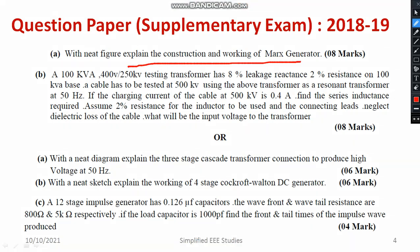The importance of the Marx generator carries a weightage of 8 marks. I have worked out the same problem. There is also a numerical example on the resonant transformer — you can watch that video in my playlist. It is already available, and a link will be given in the description box.